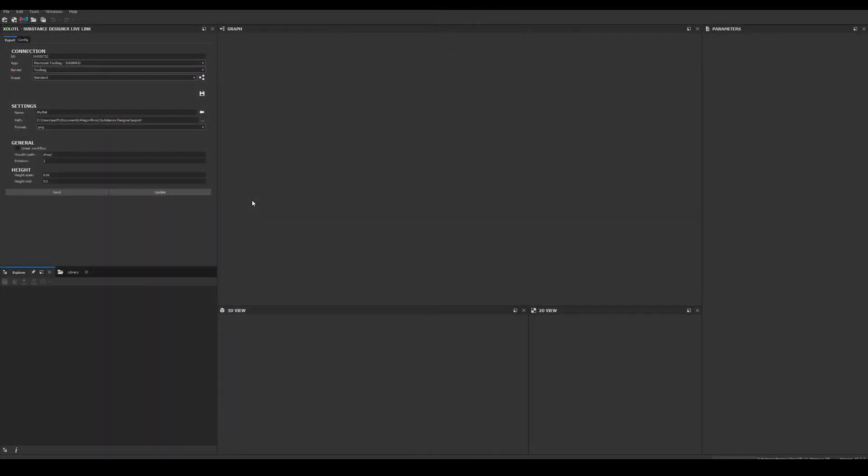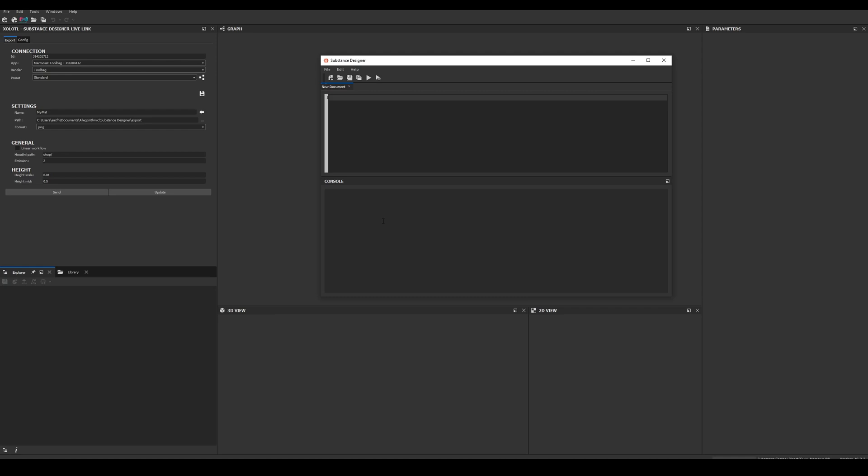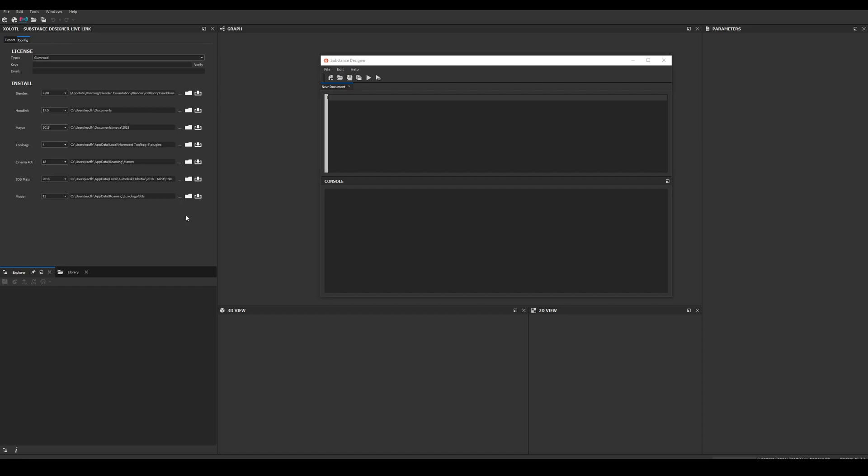Next, before sending anything between the apps, we need to verify the plugin. First, let's open the Python editor located in Windows Python editor, and here we'll be able to see all the messages of the plugin, like errors, warnings, etc. Then we go to the Config tab, paste the license we got from Gumroad, and click Verify. If successful, the email associated with the license will appear in the email field, and a success message will appear in the Python editor.